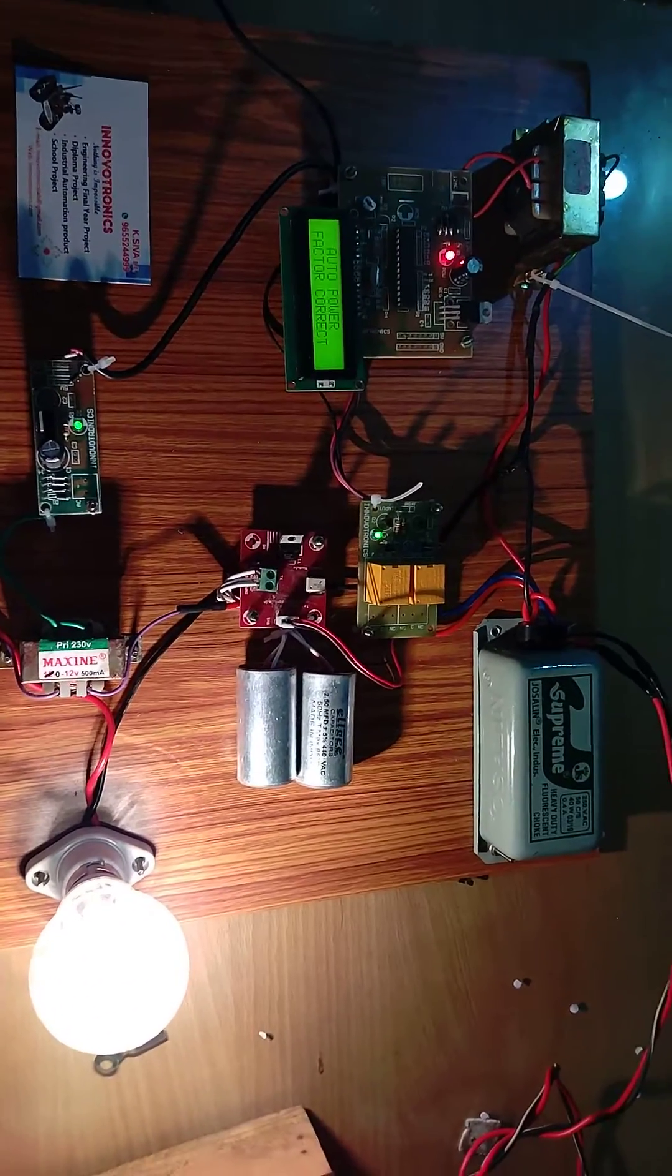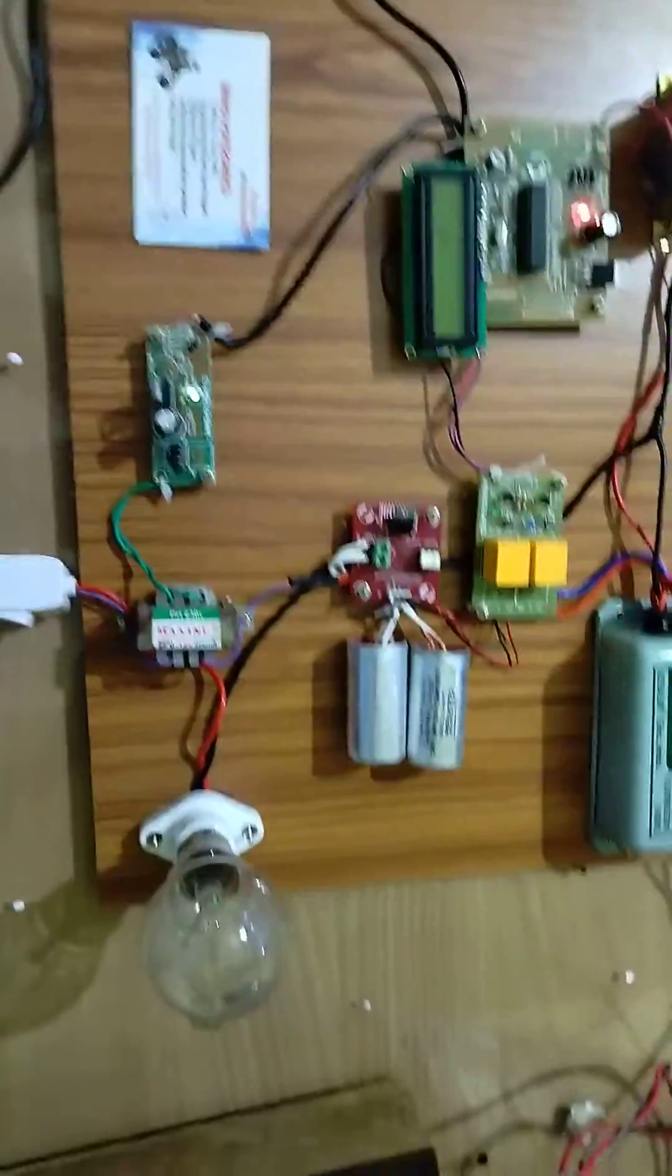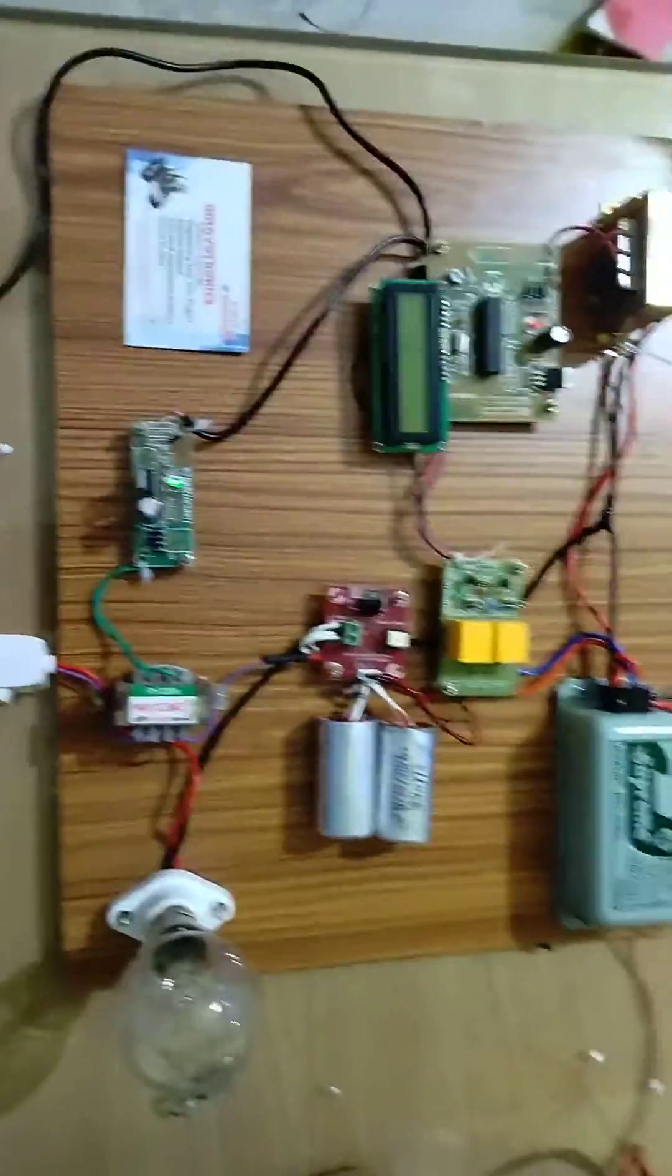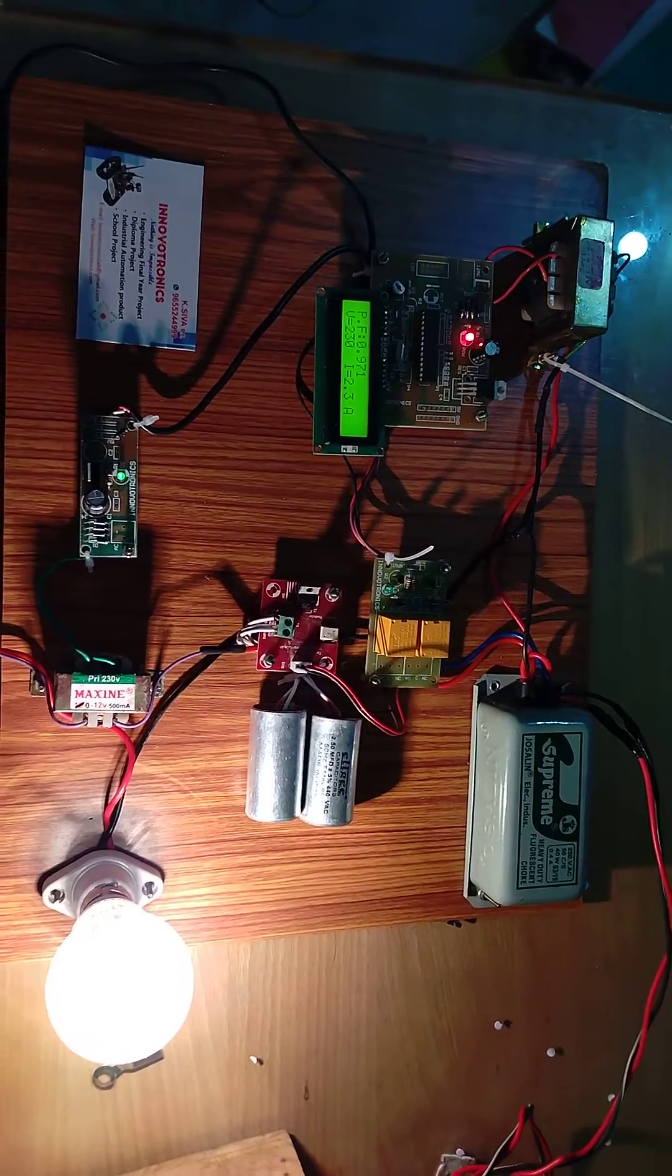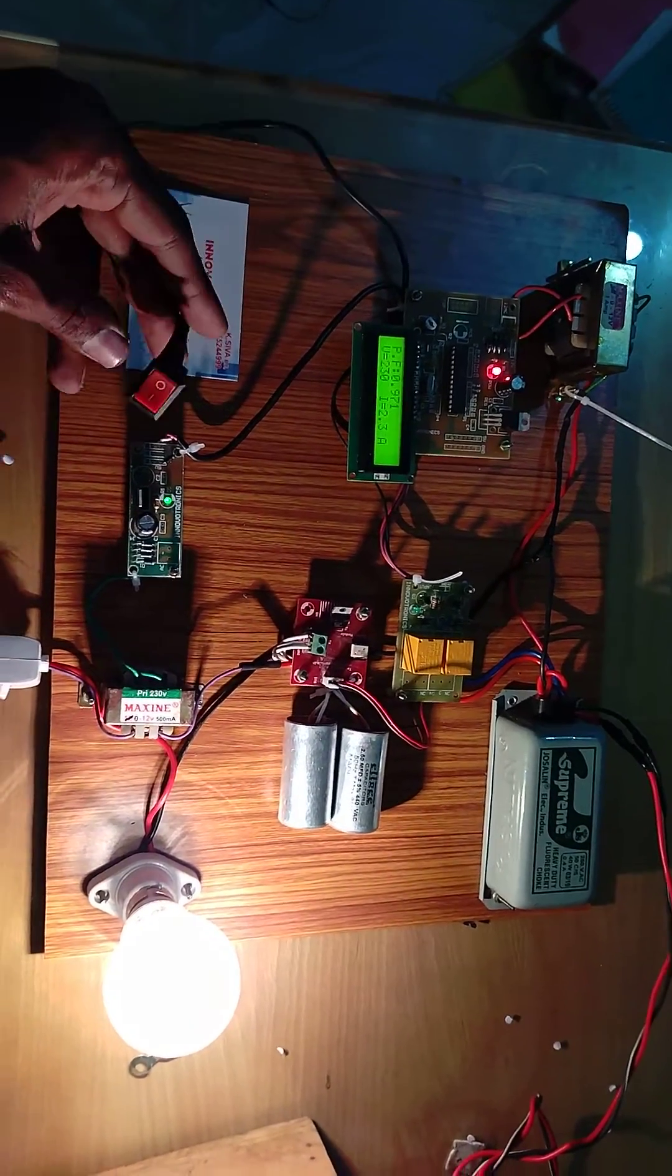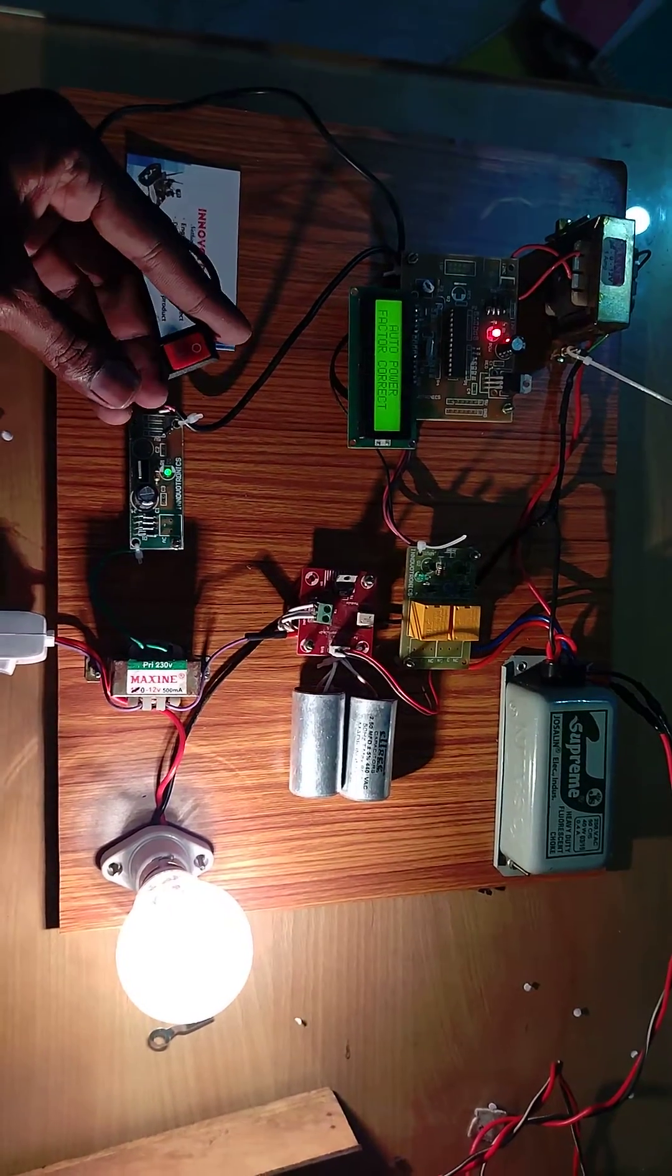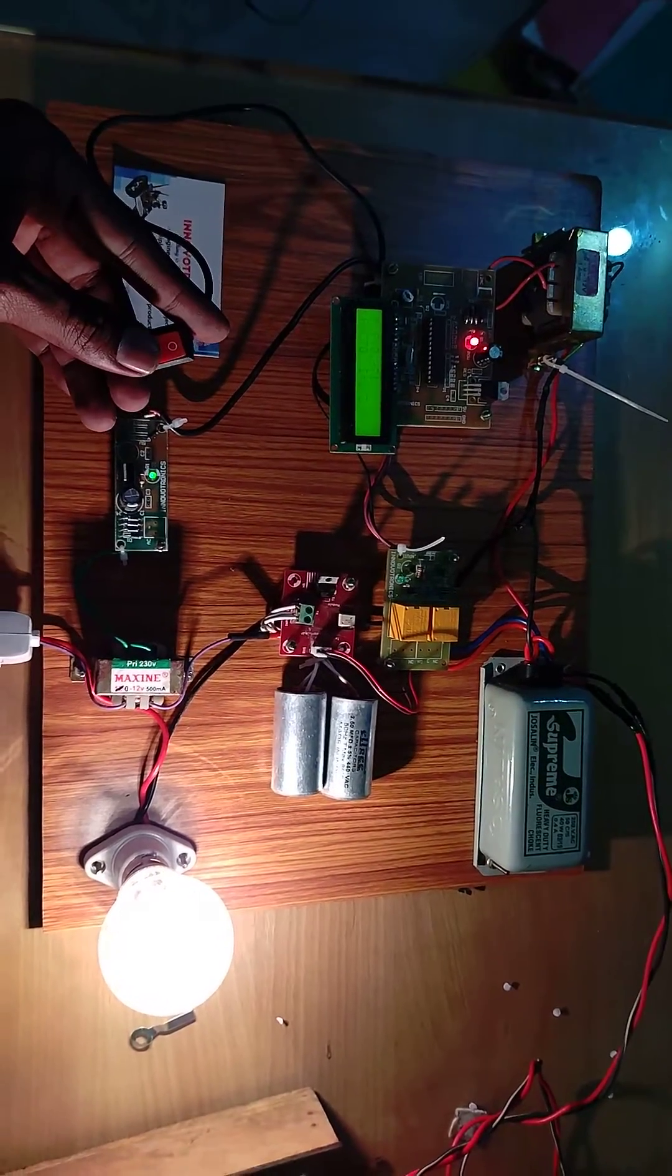Now I'm going to show the demo again. The power factor is currently unity. There is no inductive load; the switch is off, which means the inductive load is disconnected. When the switch is on, the inductive load is connected.